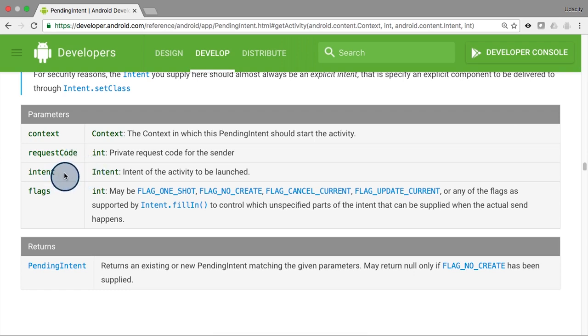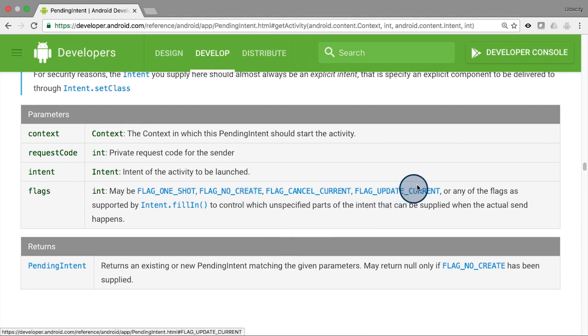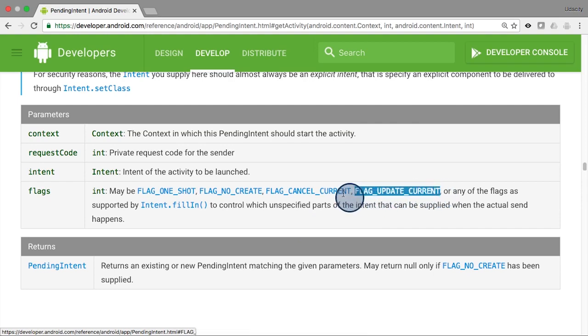Then, the actual intent you want the other application to launch. And then finally, one of those flag options to handle creating multiple pending intents for the same intent. If you plan to just create a single pending intent for an intent, then you could use either FLAG_UPDATE_CURRENT, or FLAG_CANCEL_CURRENT.